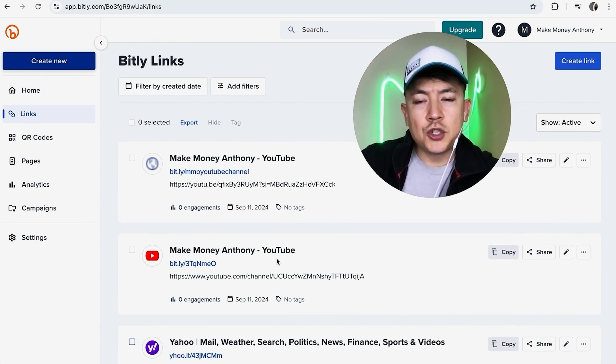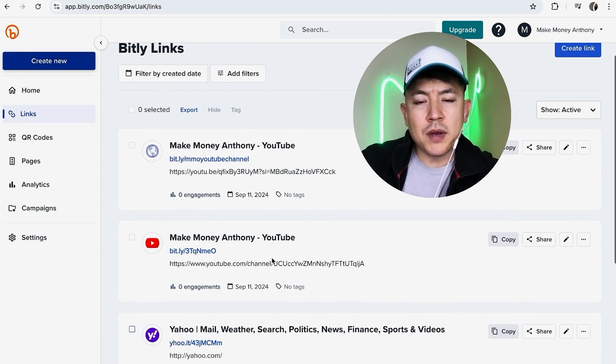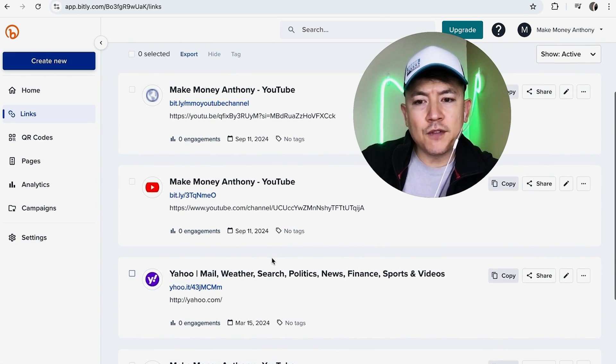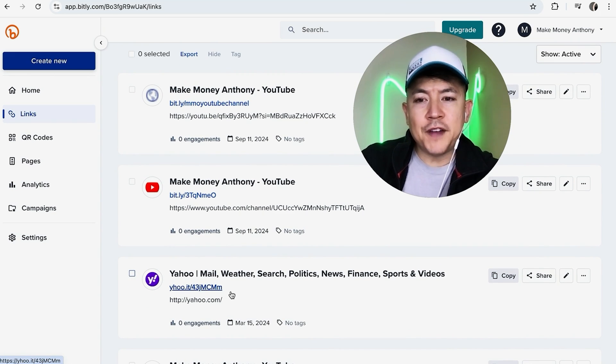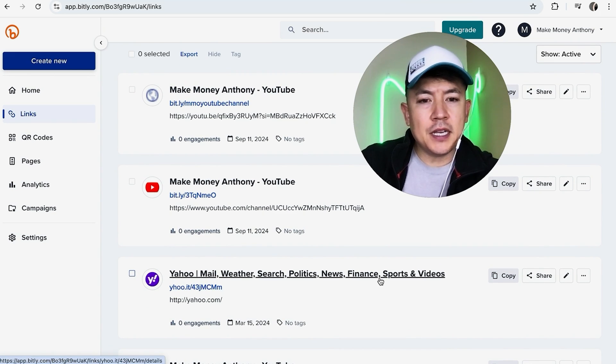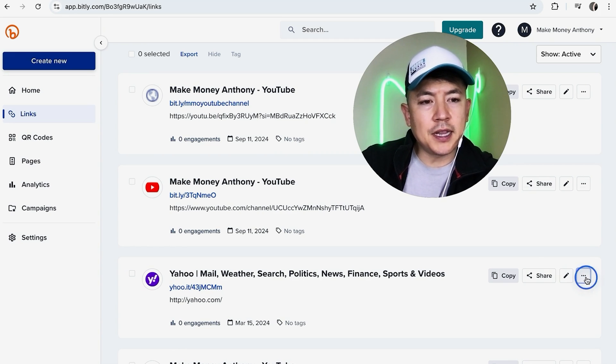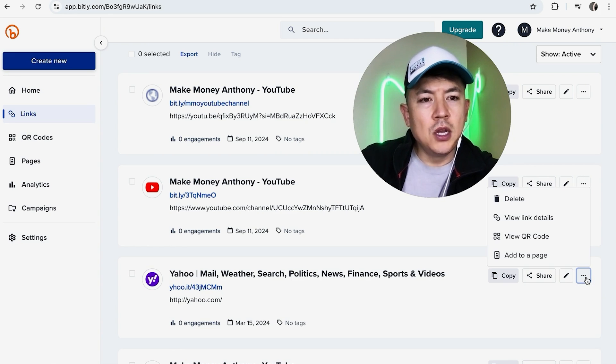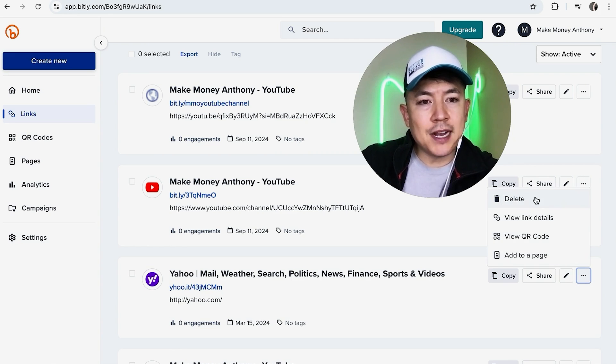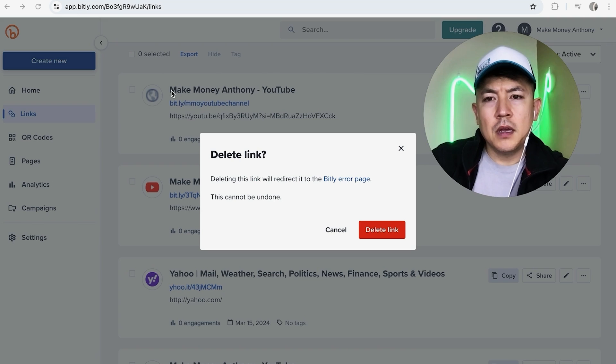So for example, this Yahoo one right here. Once you found the Bitly link URL shortener you want to delete, here on the right side you're going to click on these three dots. Once you do that you're going to see a pop-up and click on this trash can called Delete.